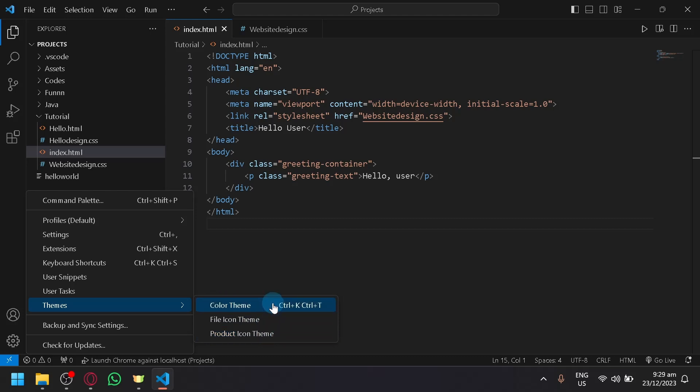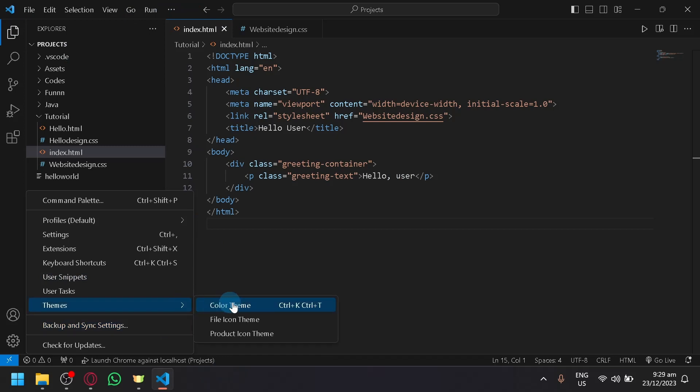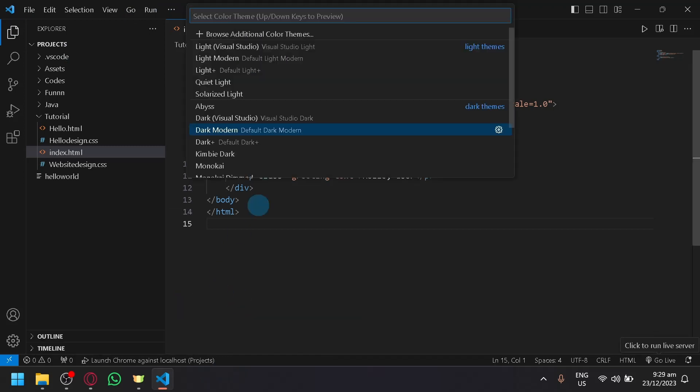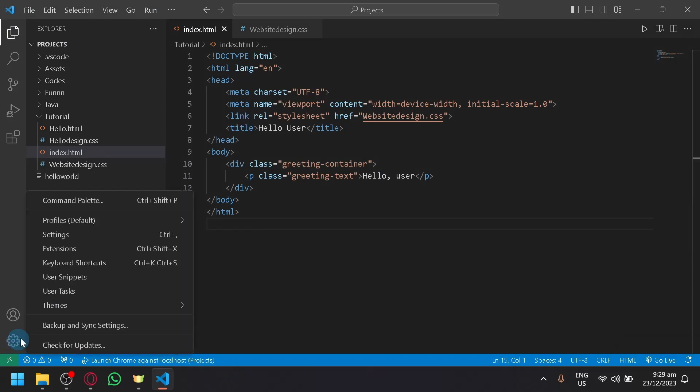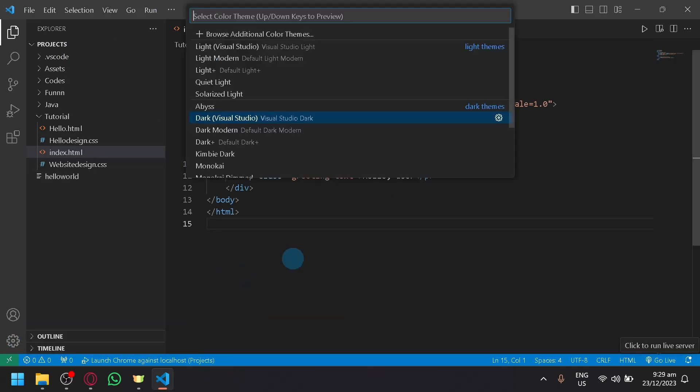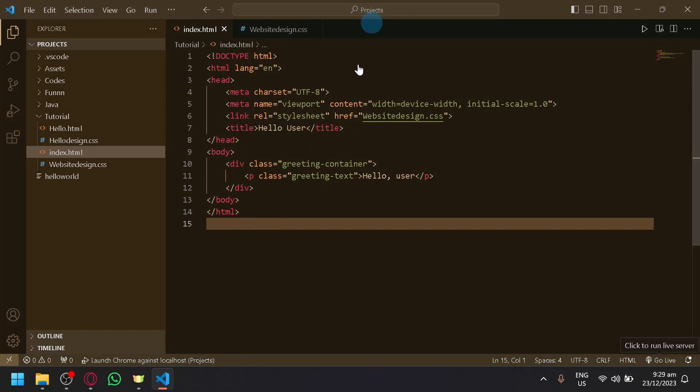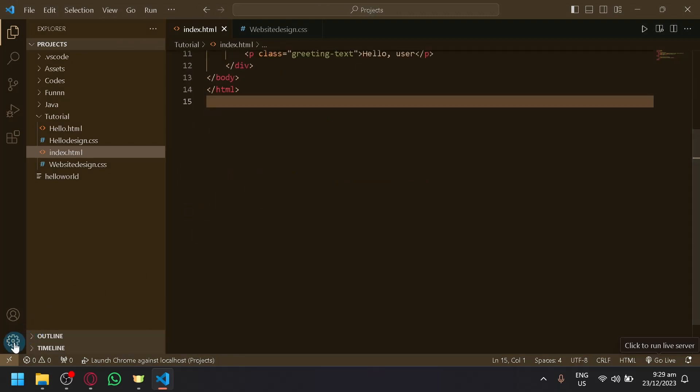If you want to change your workplace or your coding section over here, the theme, you can select that and then you can choose a different appearance. So for example, this one, it will change appearance as you can see. I'll change it to another one, Kimbie Dark. As you can see, it will change.